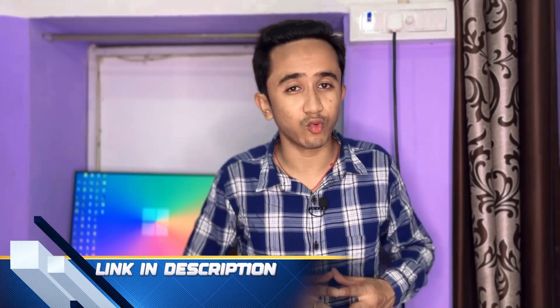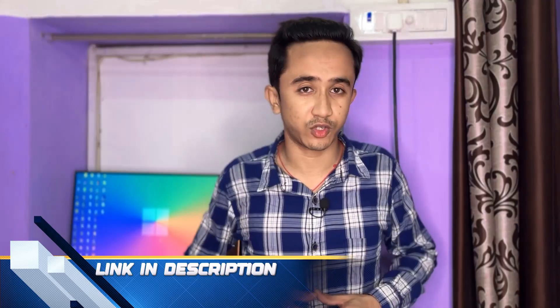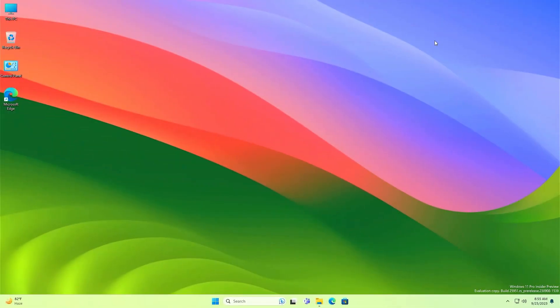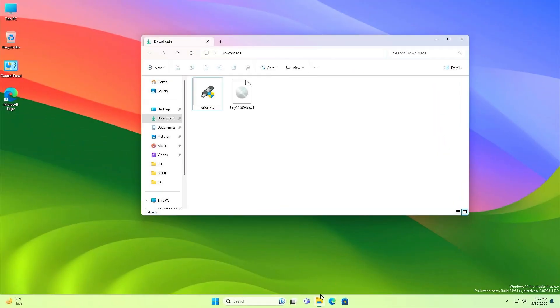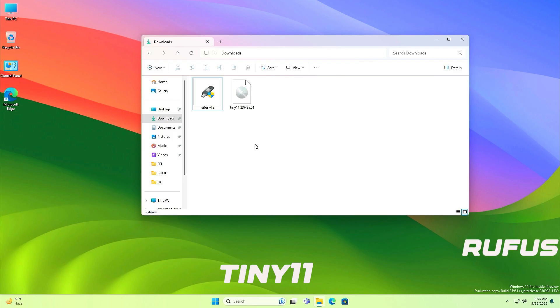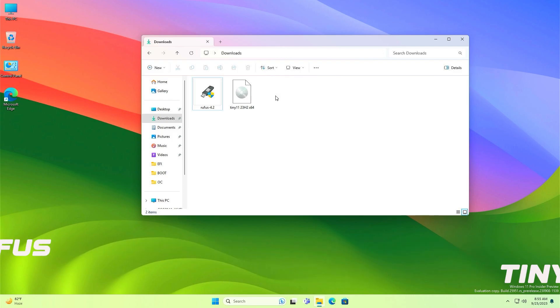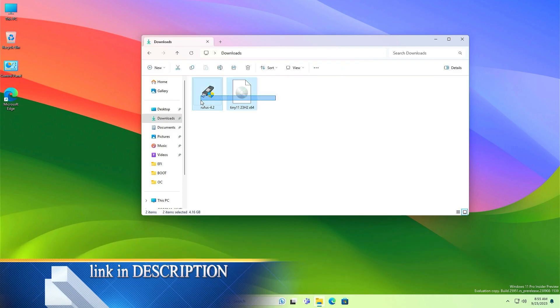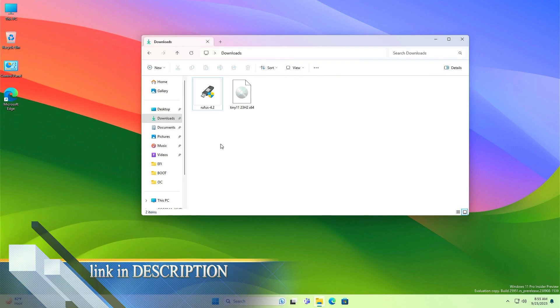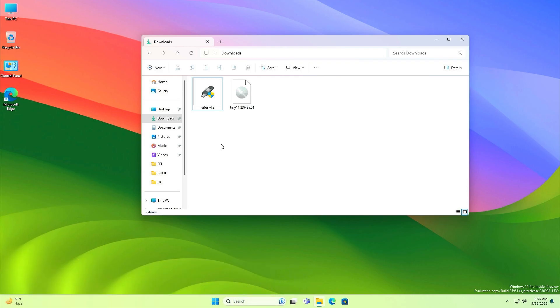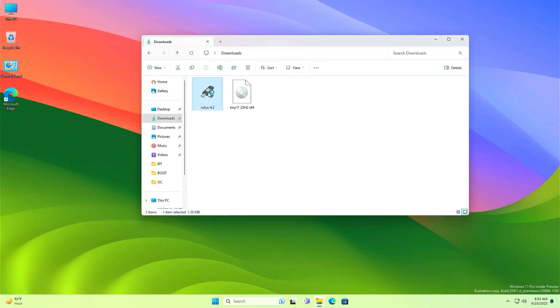So friends, first of all ensure to download these two things: Tiny 11 23H2 and Rufus. The downloading link will be given in the description. After downloading all the things, just insert a minimum 8GB pen drive on your PC and then open Rufus.